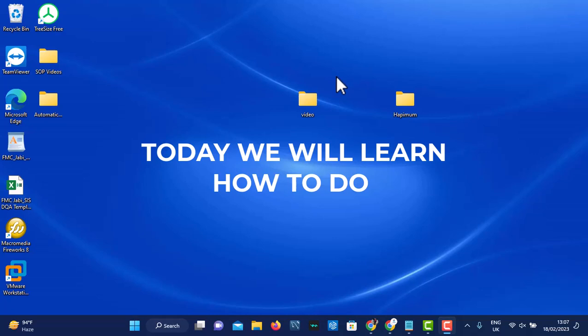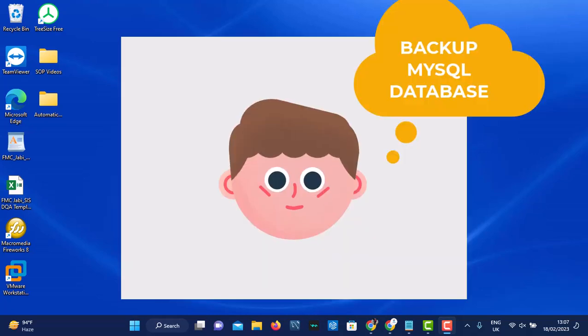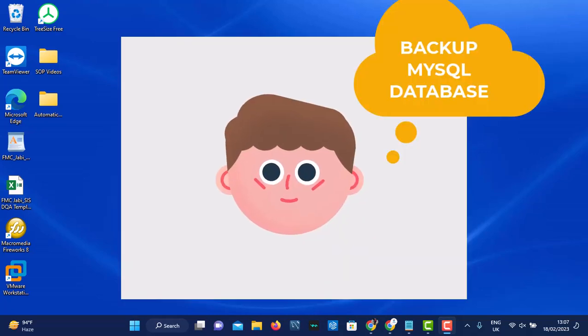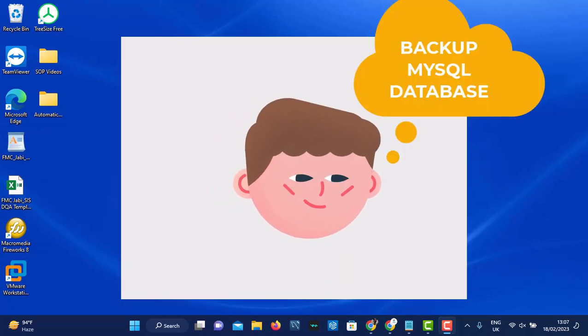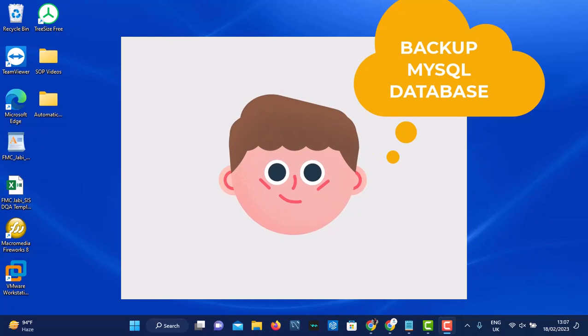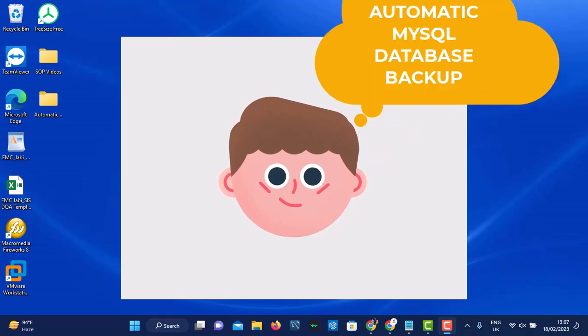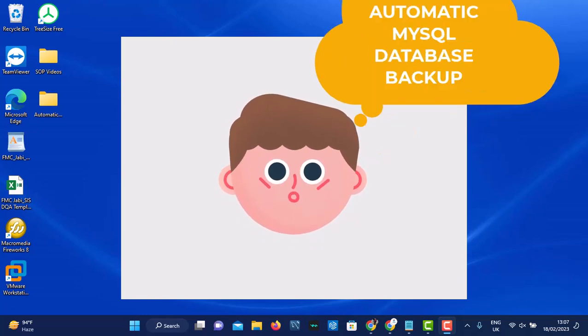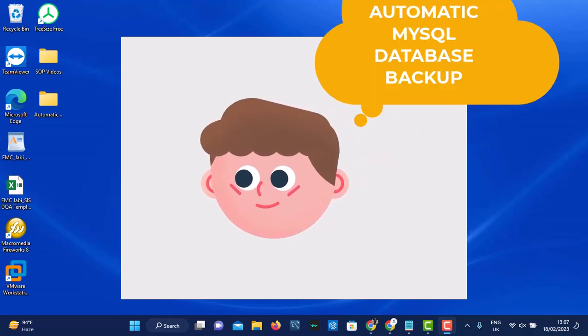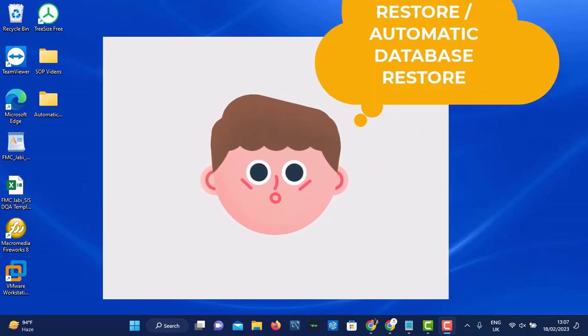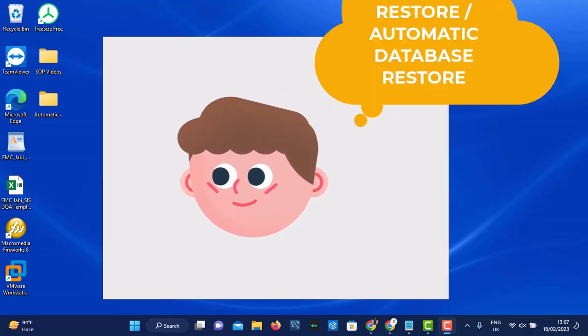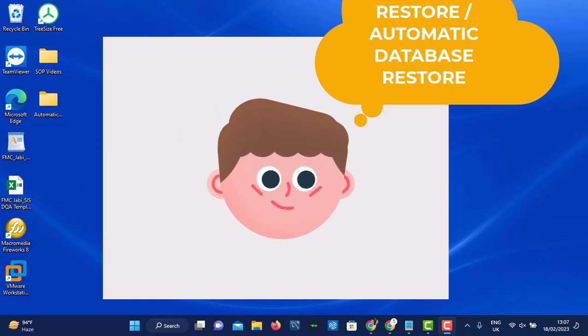Hello guys, welcome back. Today we are going to learn how to backup databases, do automatic backup for a database, and restore a database using command prompt on Windows.